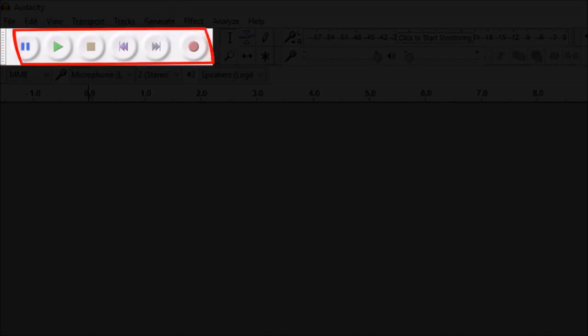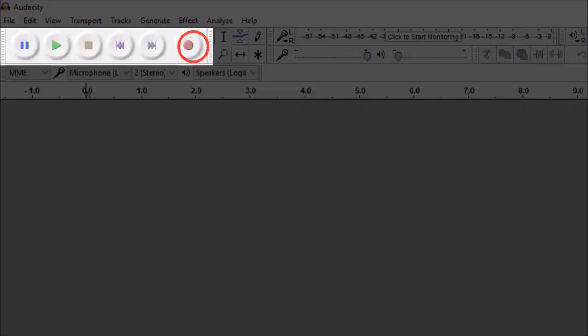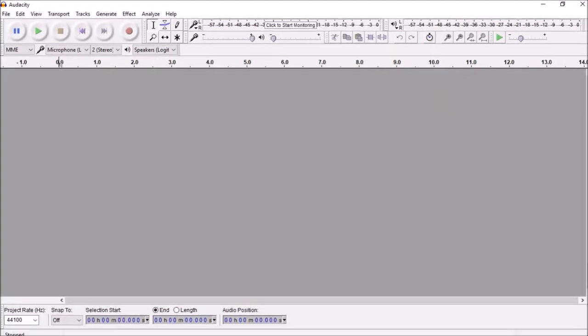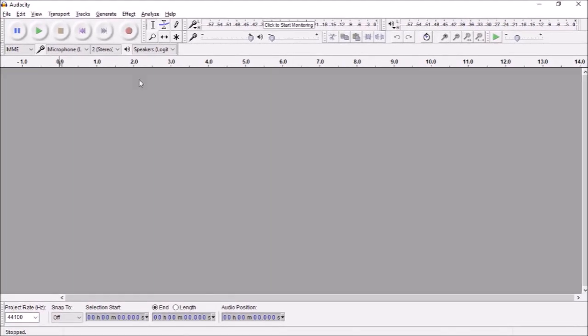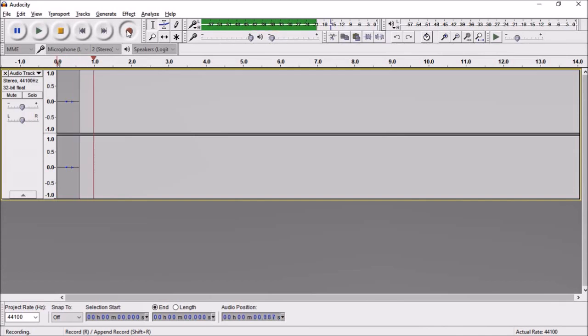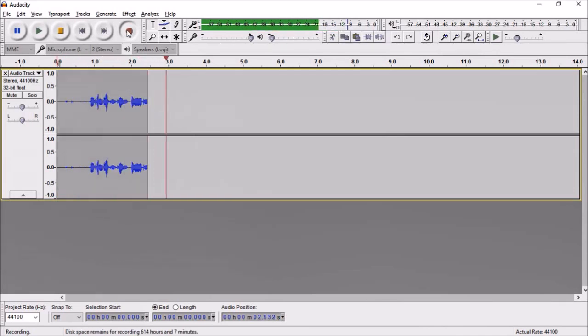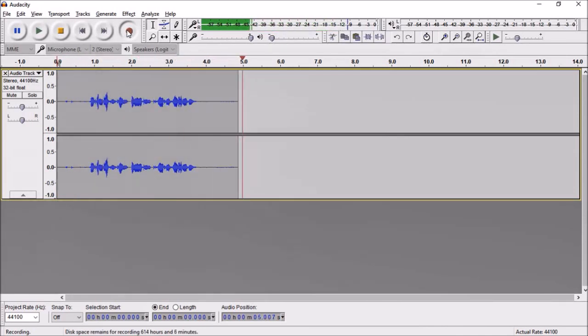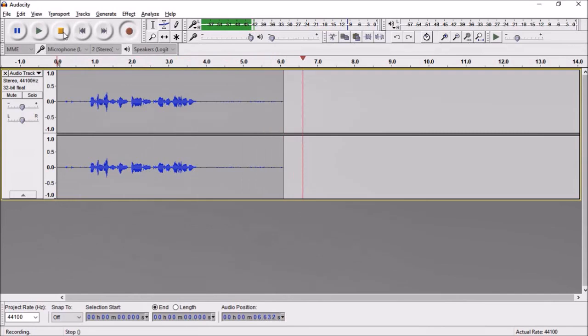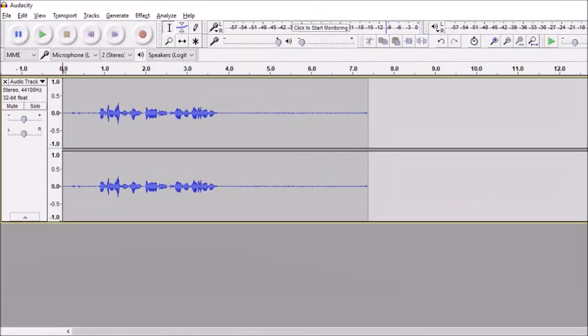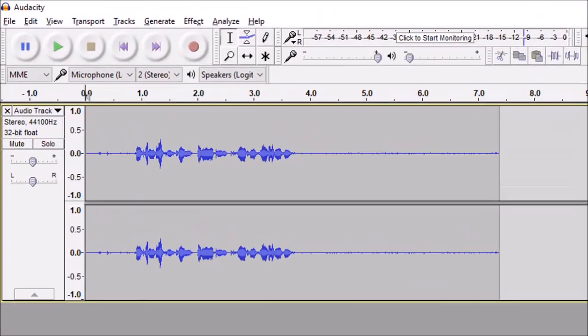To record a voiceover click this record button and once you do that you can start speaking and Audacity will record your voice as you speak and you will see this waveforms. Once you're done click the stop button.